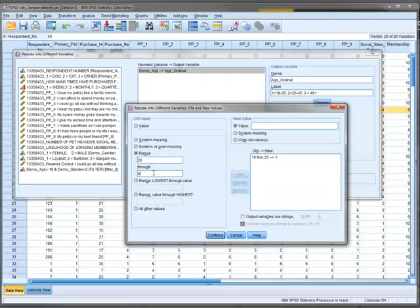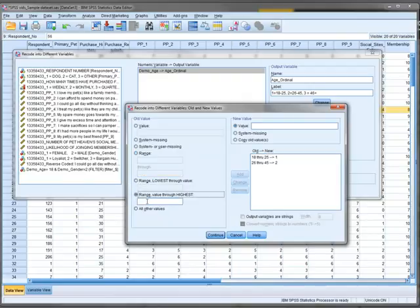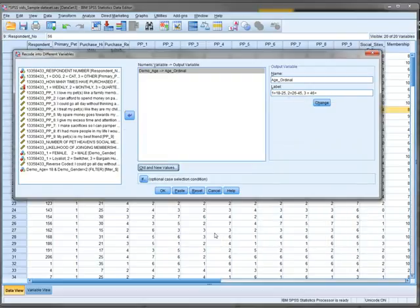26 through 45 equals two, add. Then instead of 46 to 100, a more effective way is range value through highest. If we do 46 through highest, it will do all the way up to 46 plus.